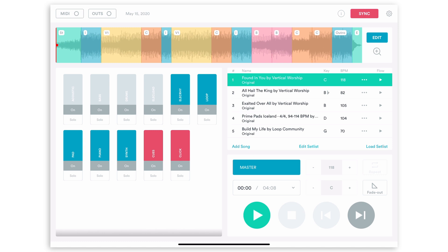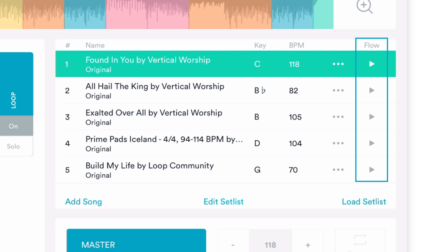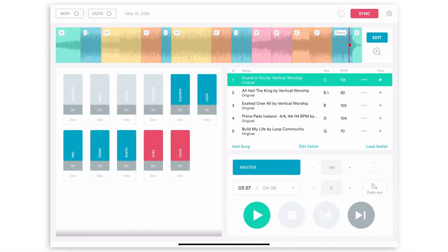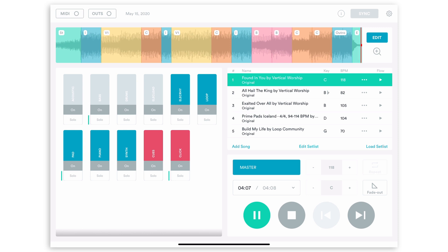On the right-hand side of the screen there's a white arrow that says Flow — these are your transition options and how you want the songs to go from one song to the next. The first transition option is a white arrow, which is the default transition. This means that when the song is finished playing it's going to just stop.